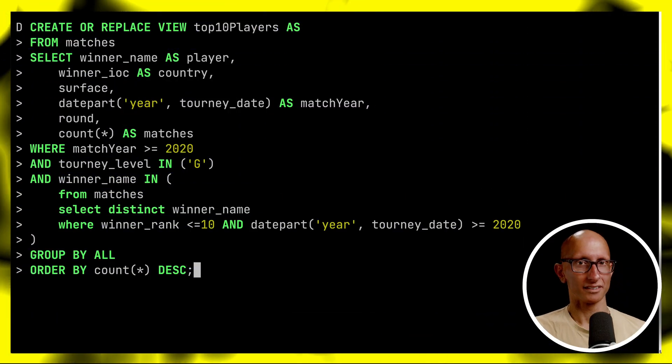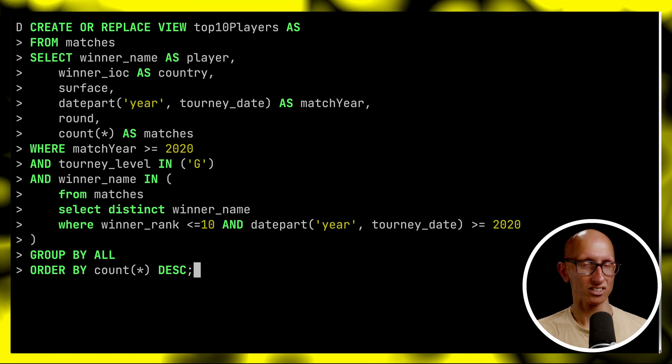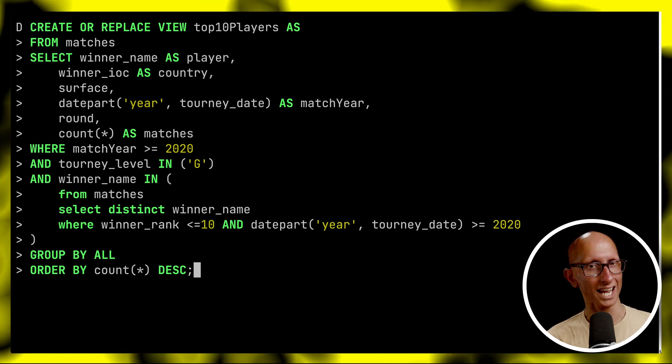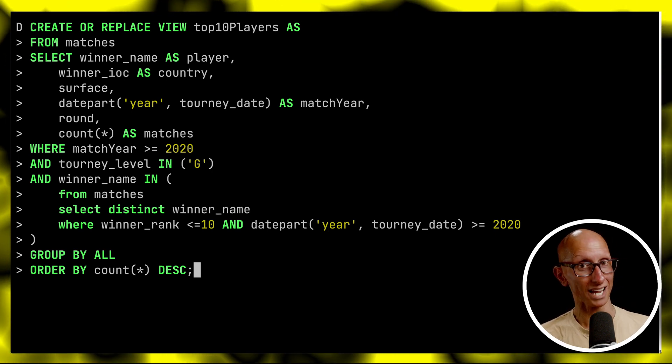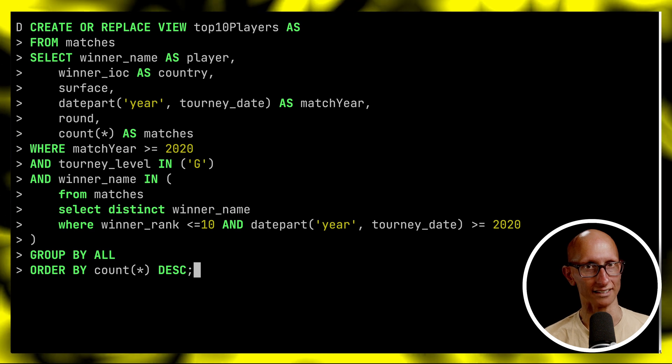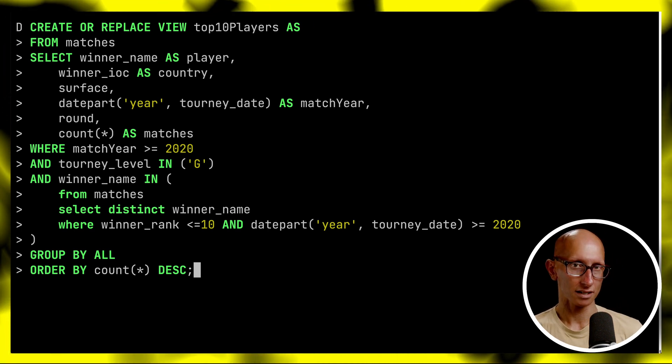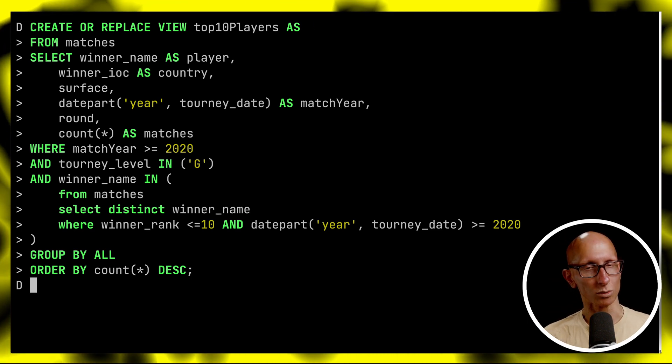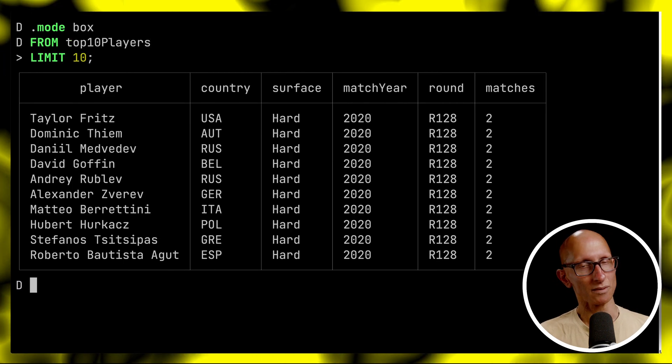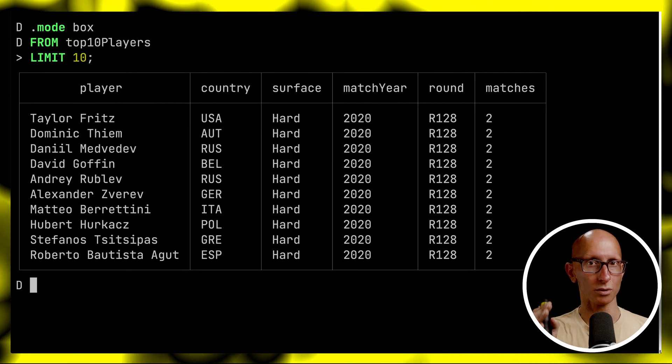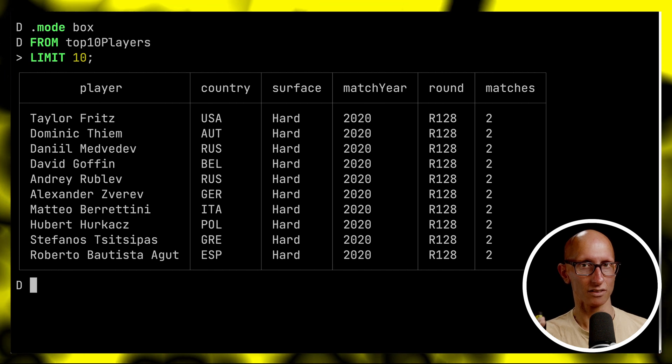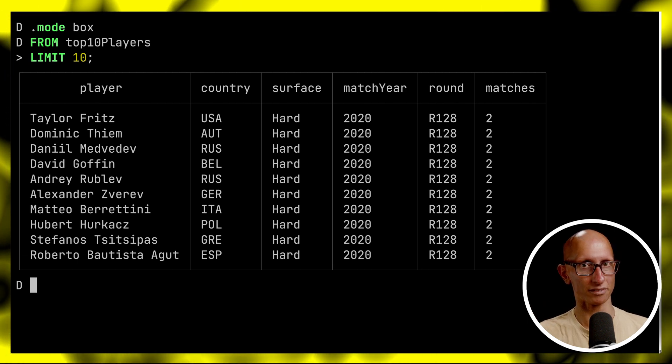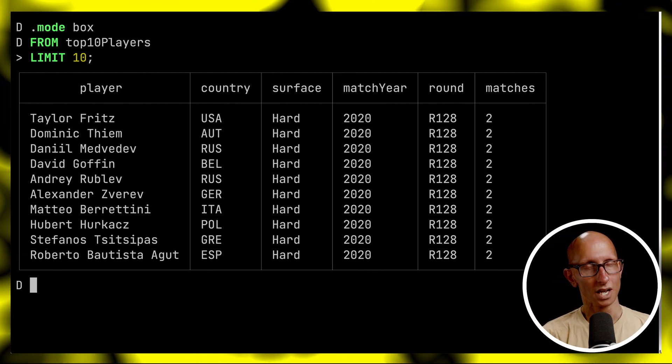So first thing we're going to do is set up a view that finds matches won by players that have been ranked in the top 10 in the last three years. Once that's created we're going to write a query that gives us back 10 records from that view. You can see what we get is a player, a country, the surface, the match year, the round and the number of matches that they've won.